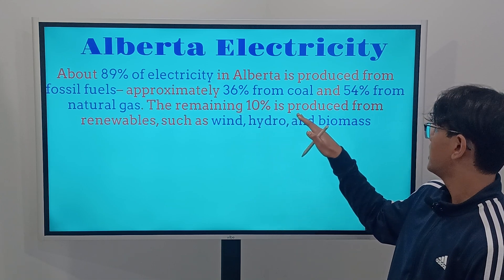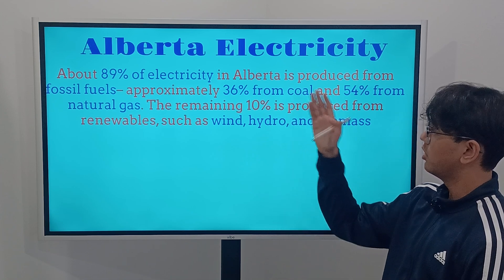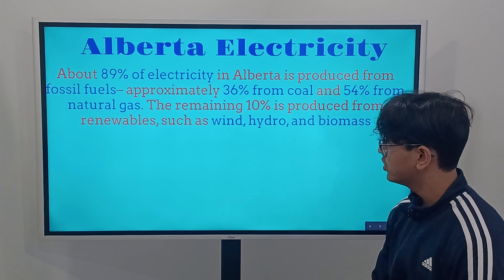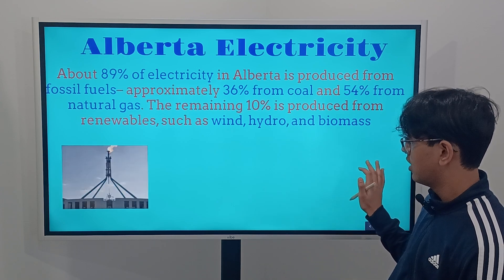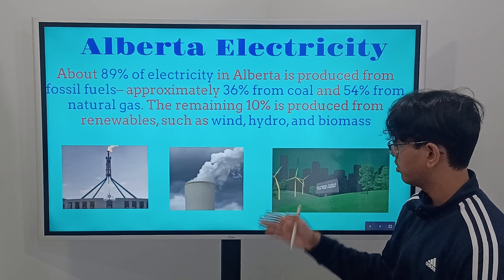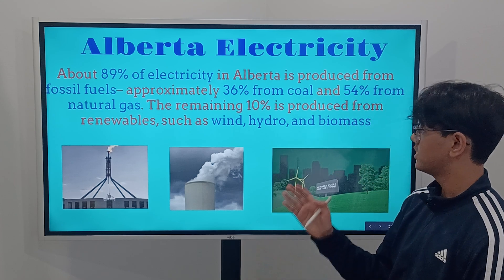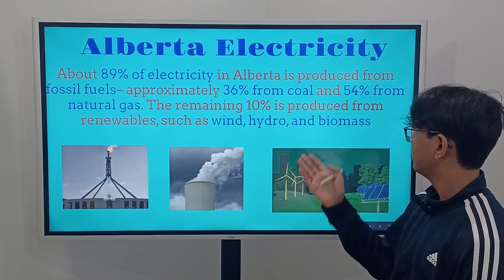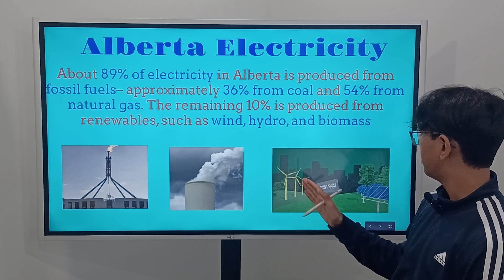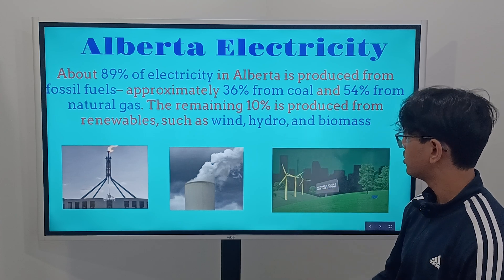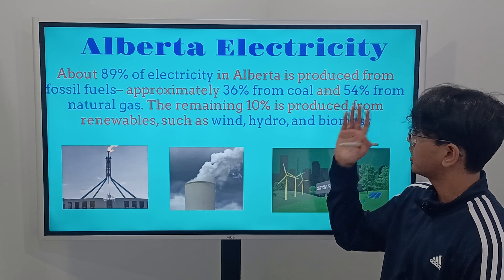The remaining 10 to 11% is produced from renewables such as wind, hydro, and biomass. So Alberta is really high in fossil fuels at 89%. We know that using a lot of fossil fuels is not good, because eventually when it runs out we won't be able to get electricity for our homes. That's why we're trying to move toward wind energy, solar panels, hydro systems, and biomass.